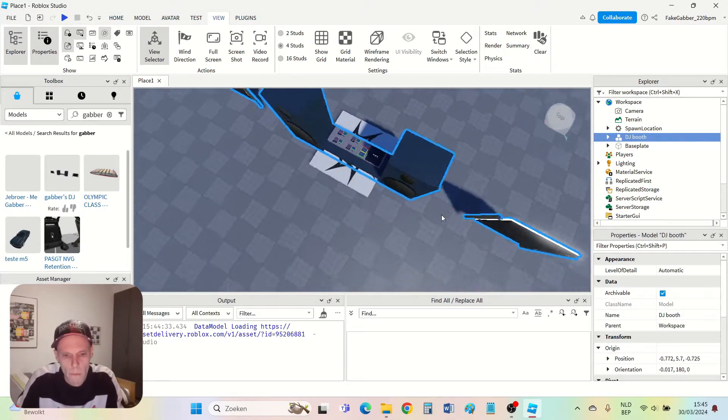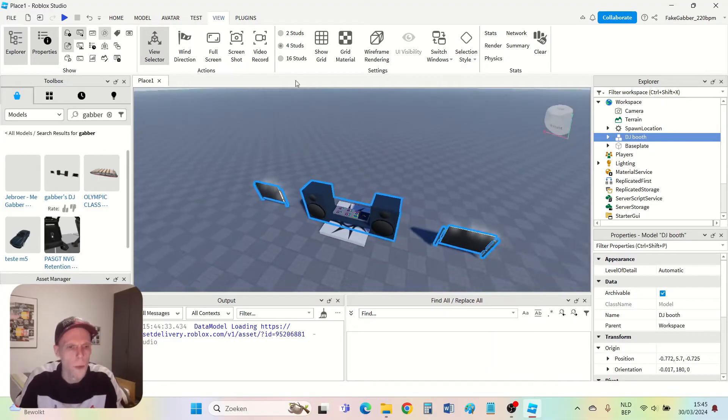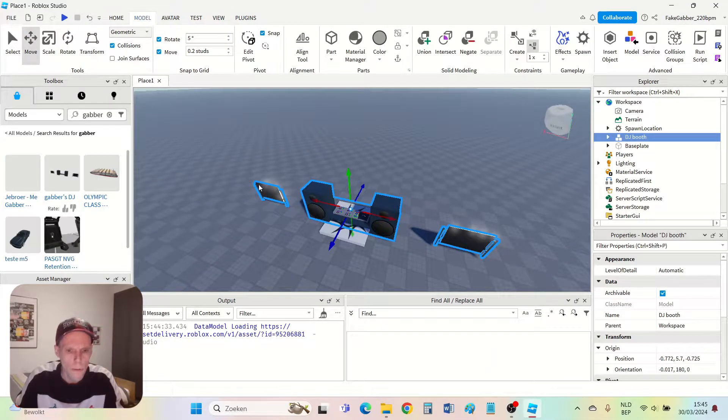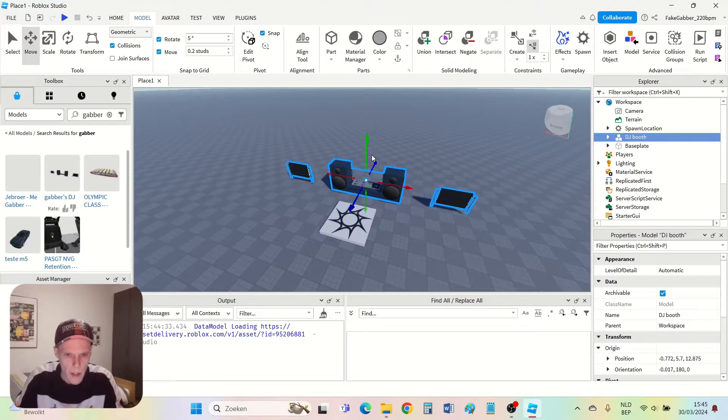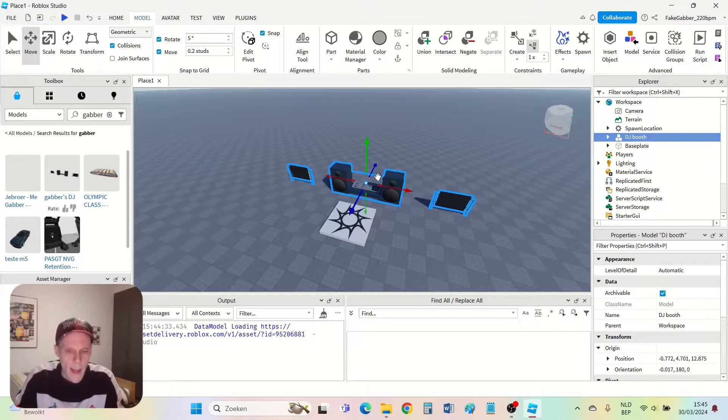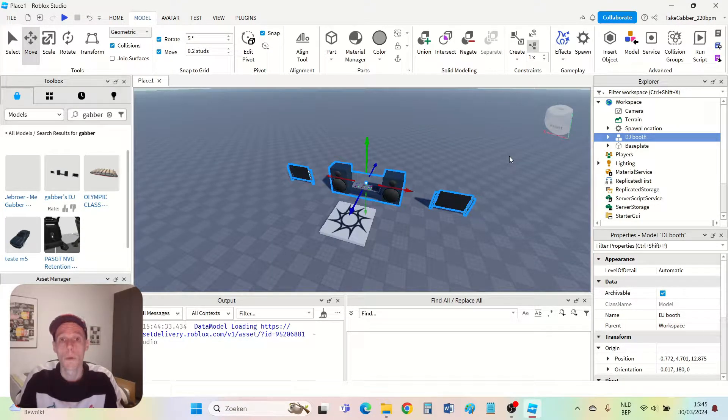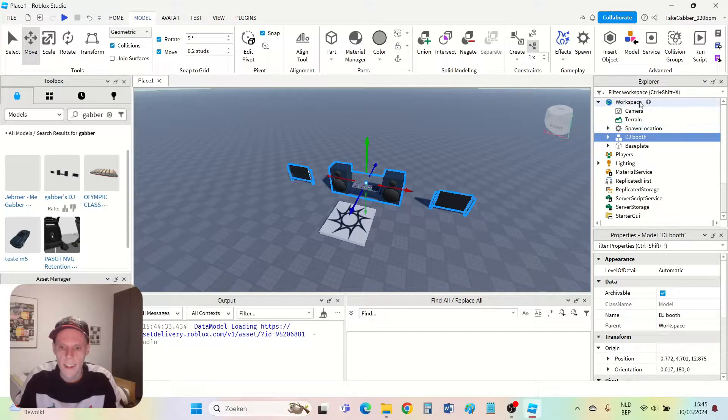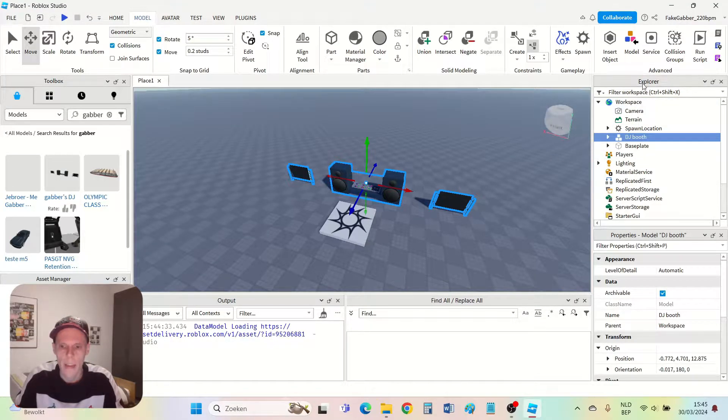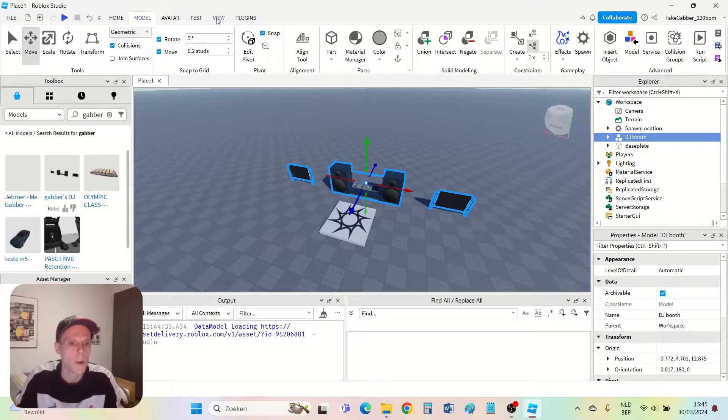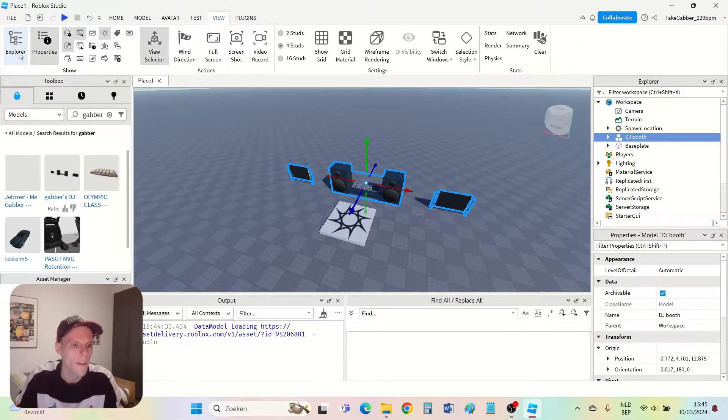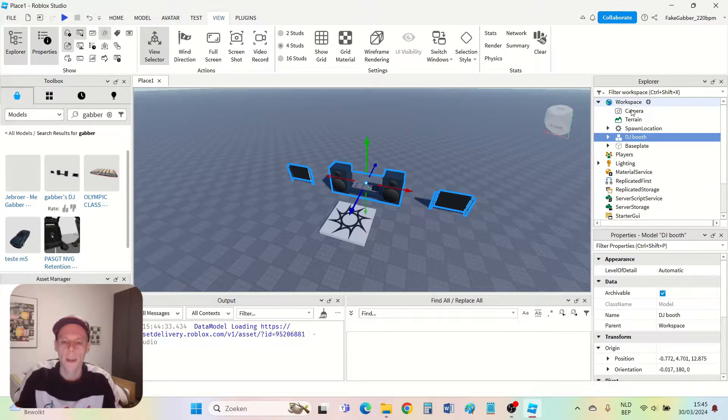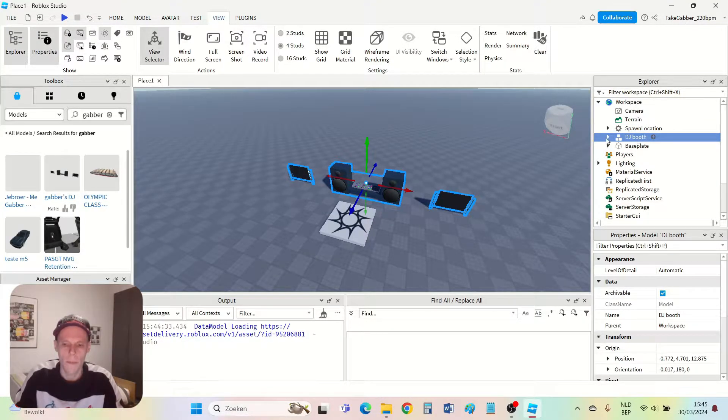First I want to move this DJ booth a little. So I go to model, move, and move it a little to put it at a good location like this. The DJ booth doesn't work yet. I see here in the Explorer. If the Explorer is not visible you can go to view and press Explorer on the top left corner to make it visible.